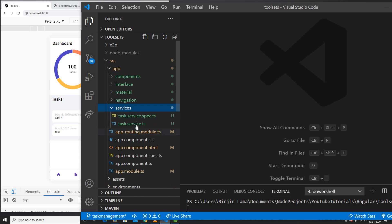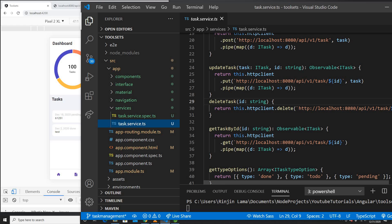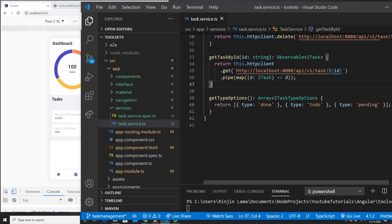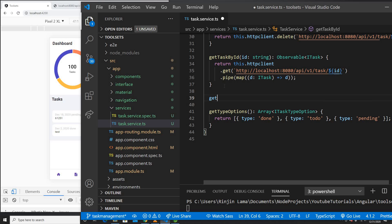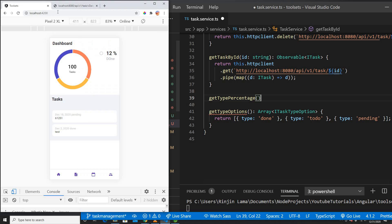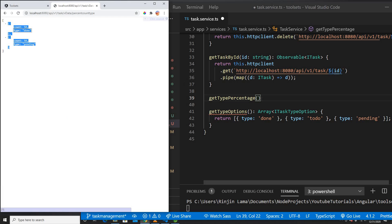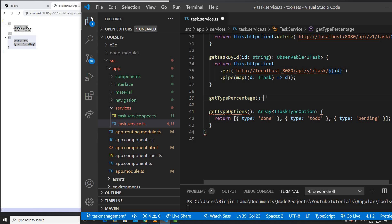So let me create a service for it. Now let me get that service. First is a GET method — get type percent. This would be my API and this API will return me an object with count and type. So I will create something called count and type, and this will return me an array. It will return me an array of the interface. I will create it and this would be a type percent interface.